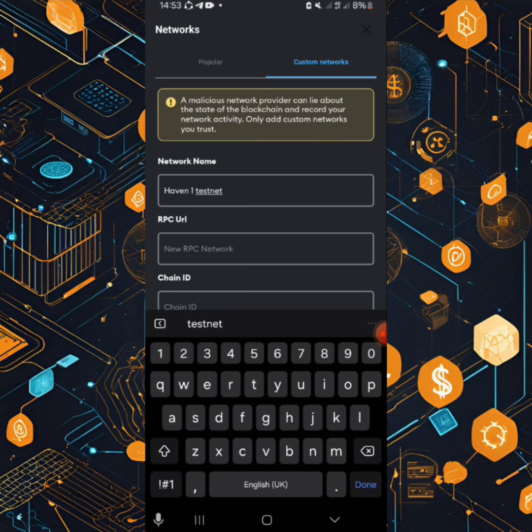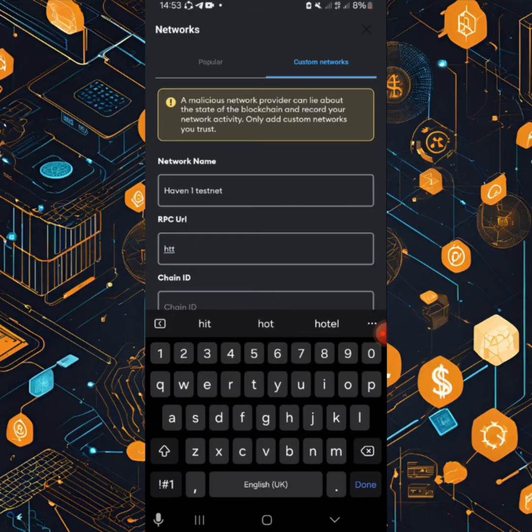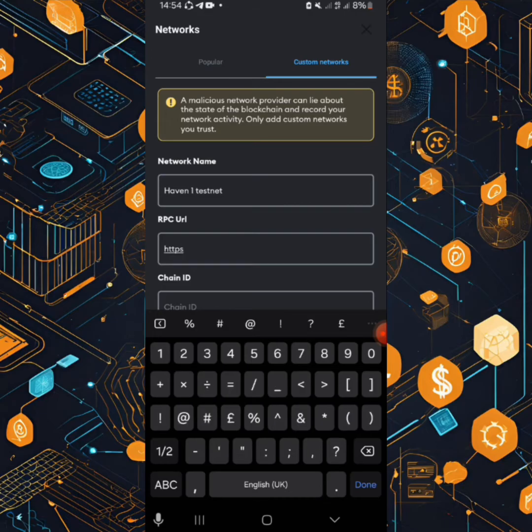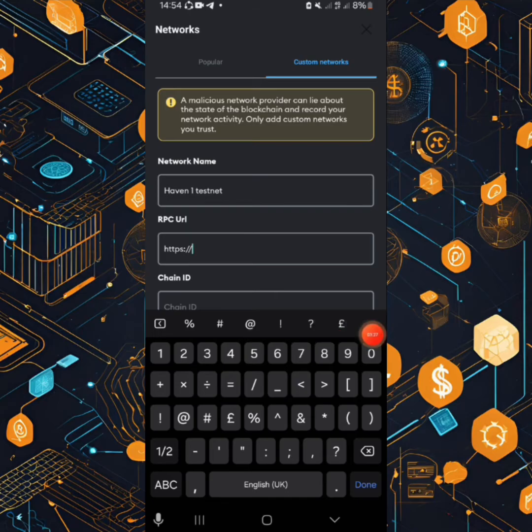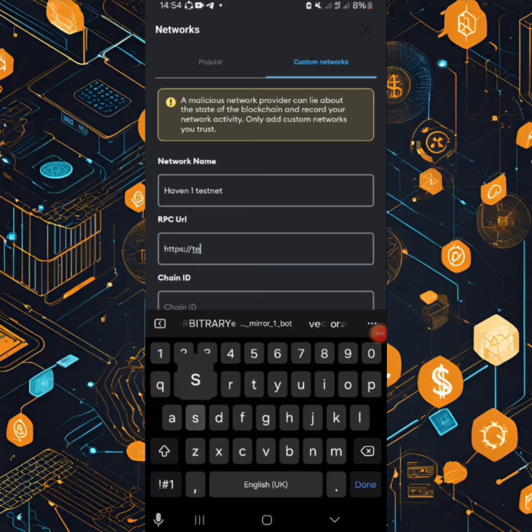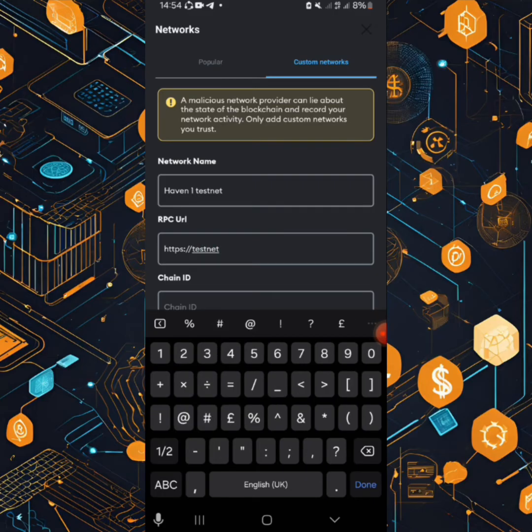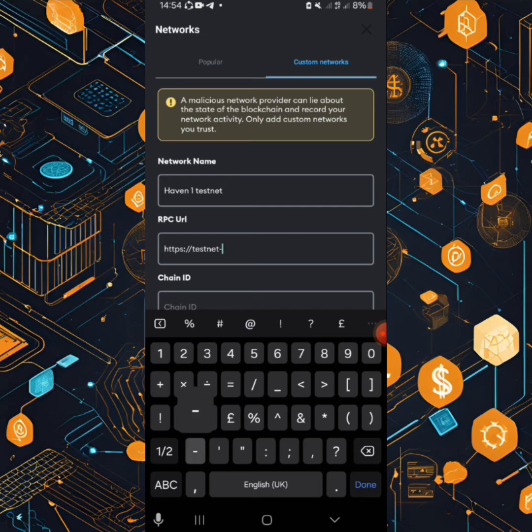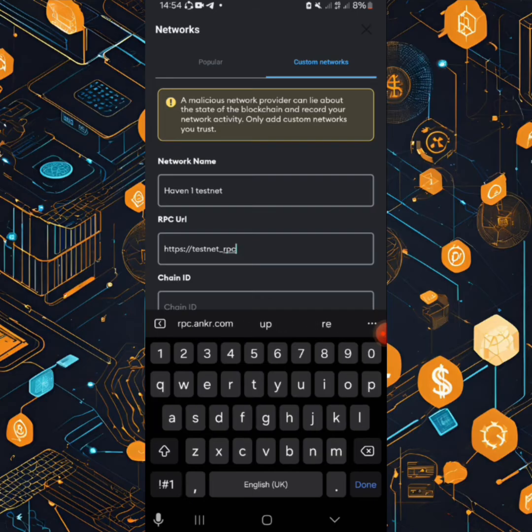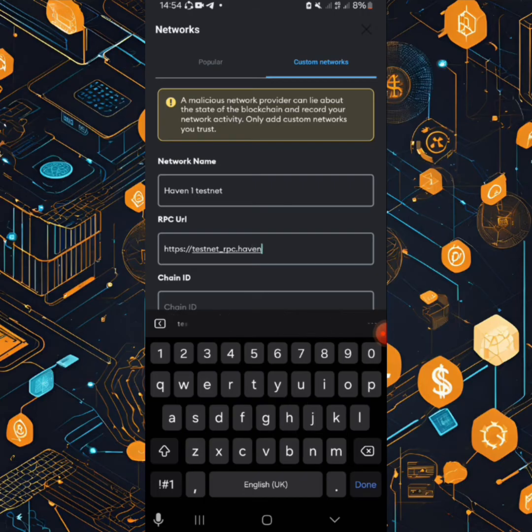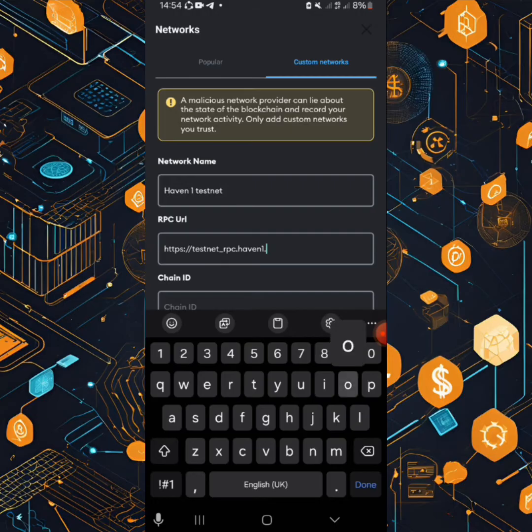Then we will move on to the second RPC URL. Punch in this HTTPS full colon slash slash testnet, then punch in this rpc.haven haven1.org.